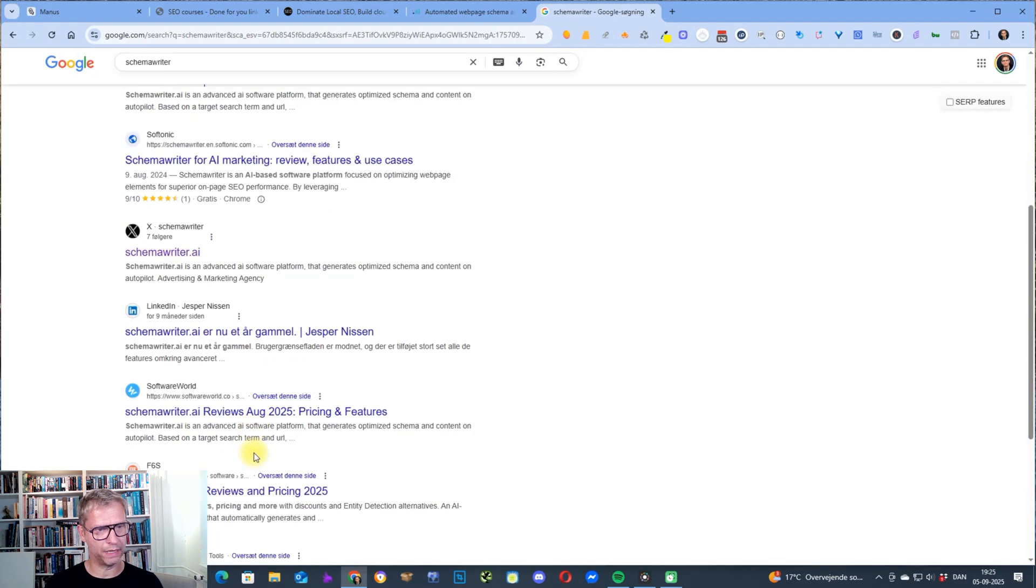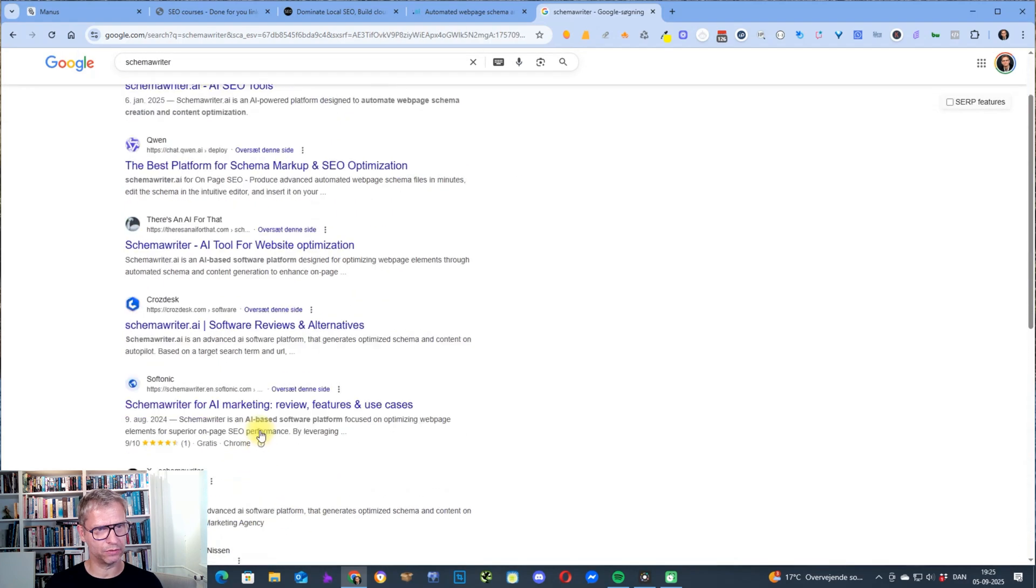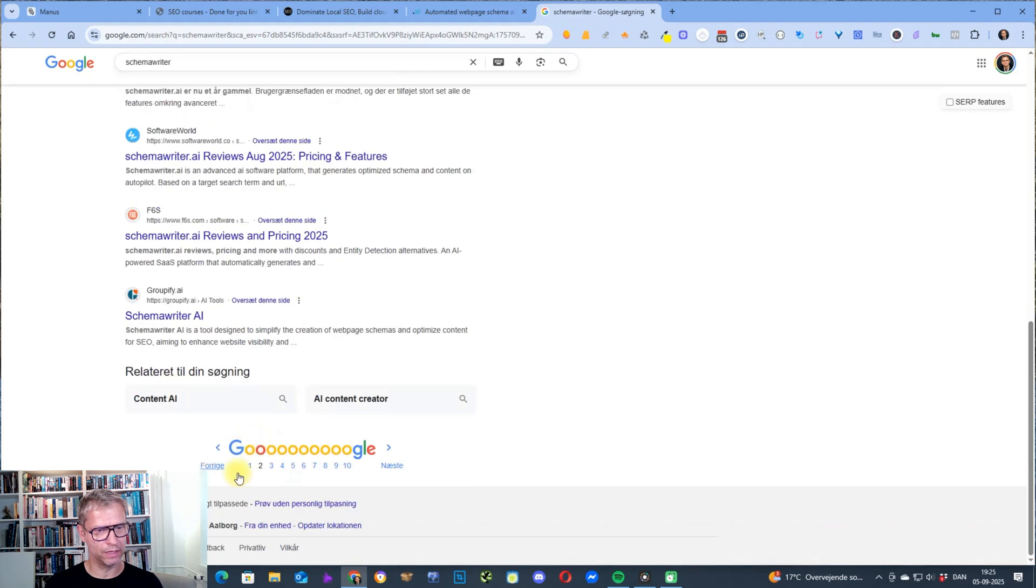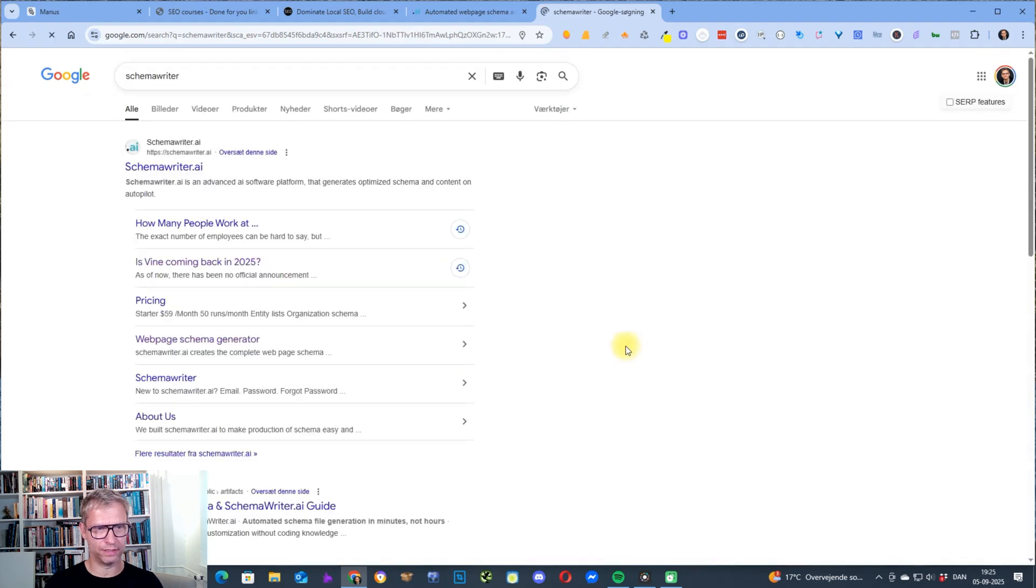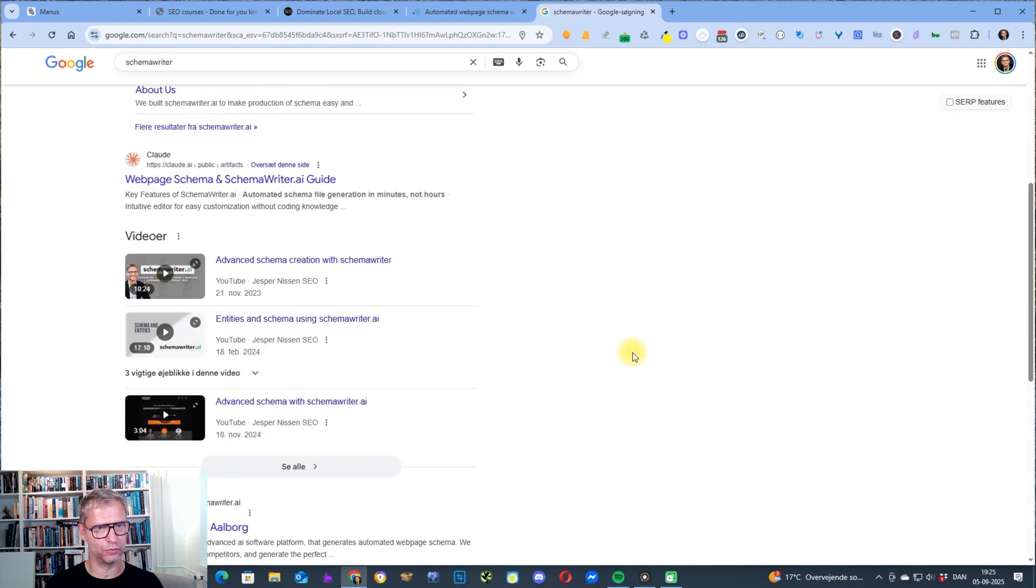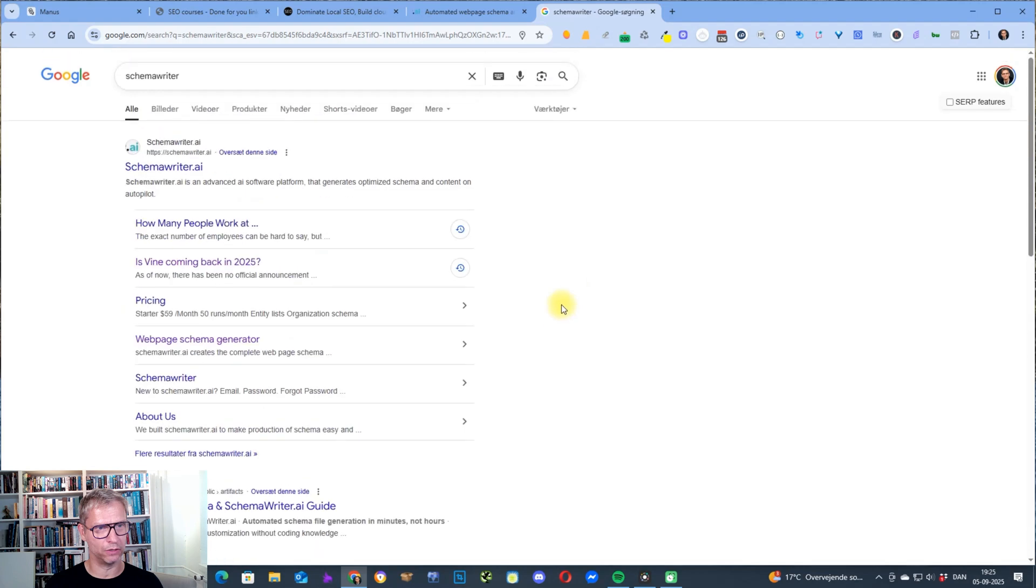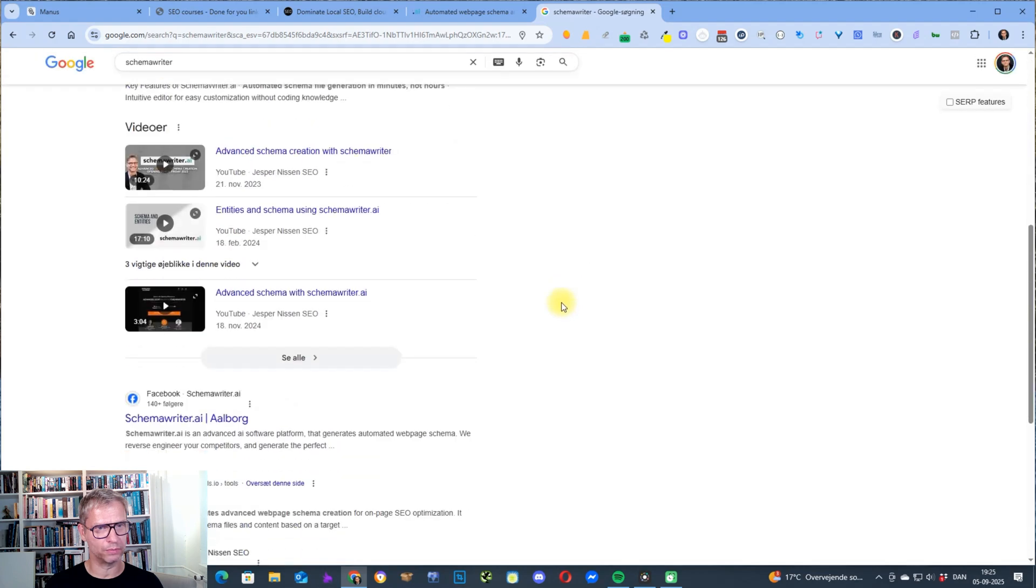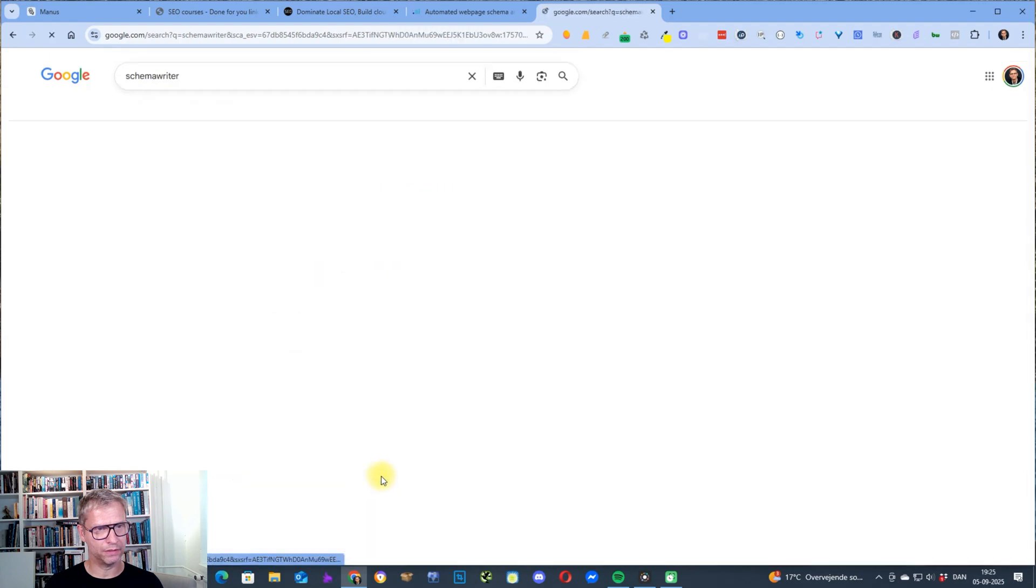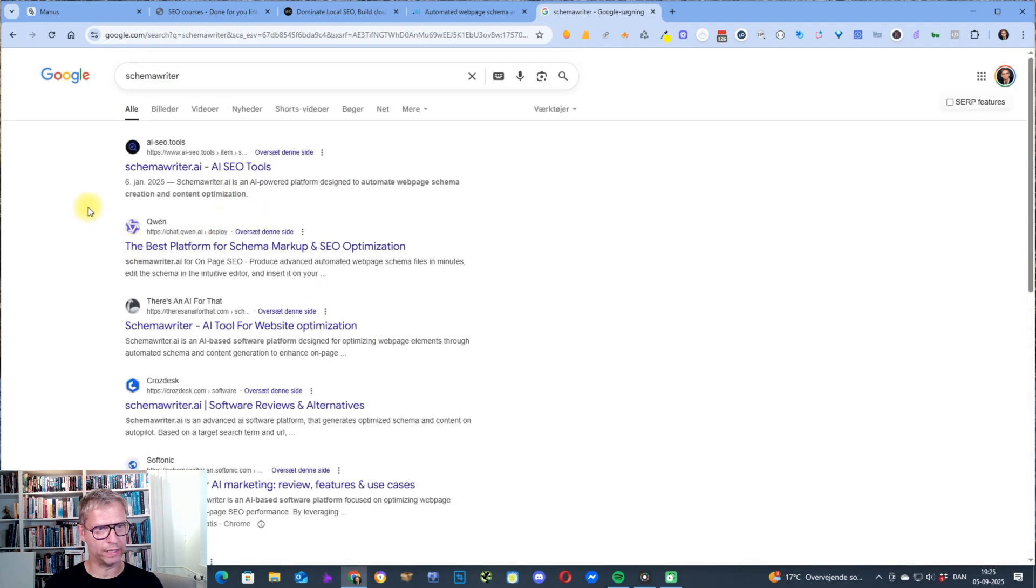It is on page three so you can see that the Quen is ranking here. This is actually interesting, let's just take a moment to check this out guys. The Claude artifact is ranking here just below my own branded website, is ranking above the video carousel, and the Quen AI is ranking here.